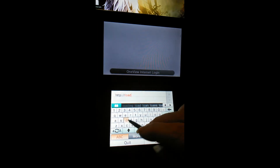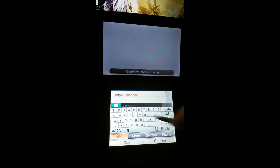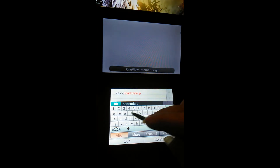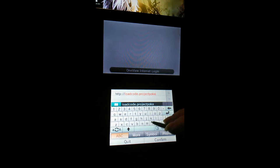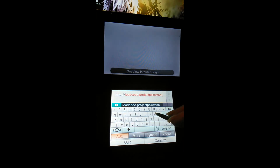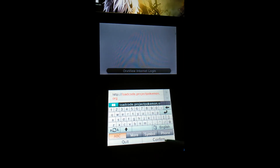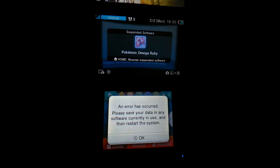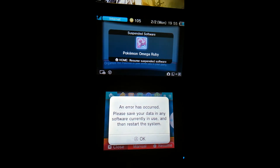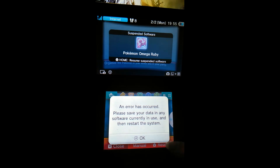People that don't know, I already have a signal but I'm going to type it anyways just so y'all know. You type in: loadcode.projectpokemon.org. You can also save this in your bookmarks - I already have it saved. When you load the code, it'll say it filled out to the load part, and then it'll either show a black thing down here or it'll just cut off completely like this. It says an error has occurred, please save your data and any software currently using the system.